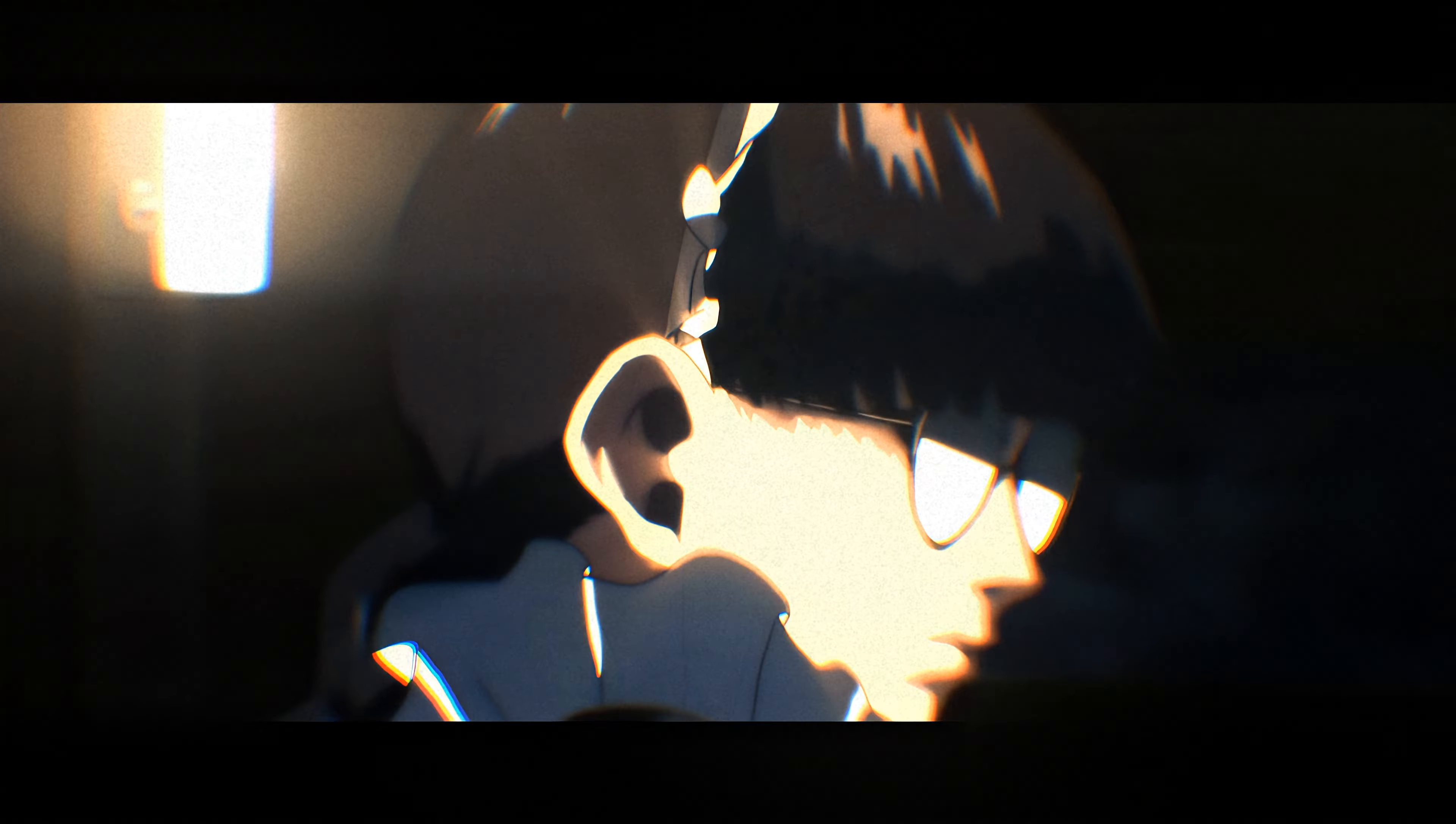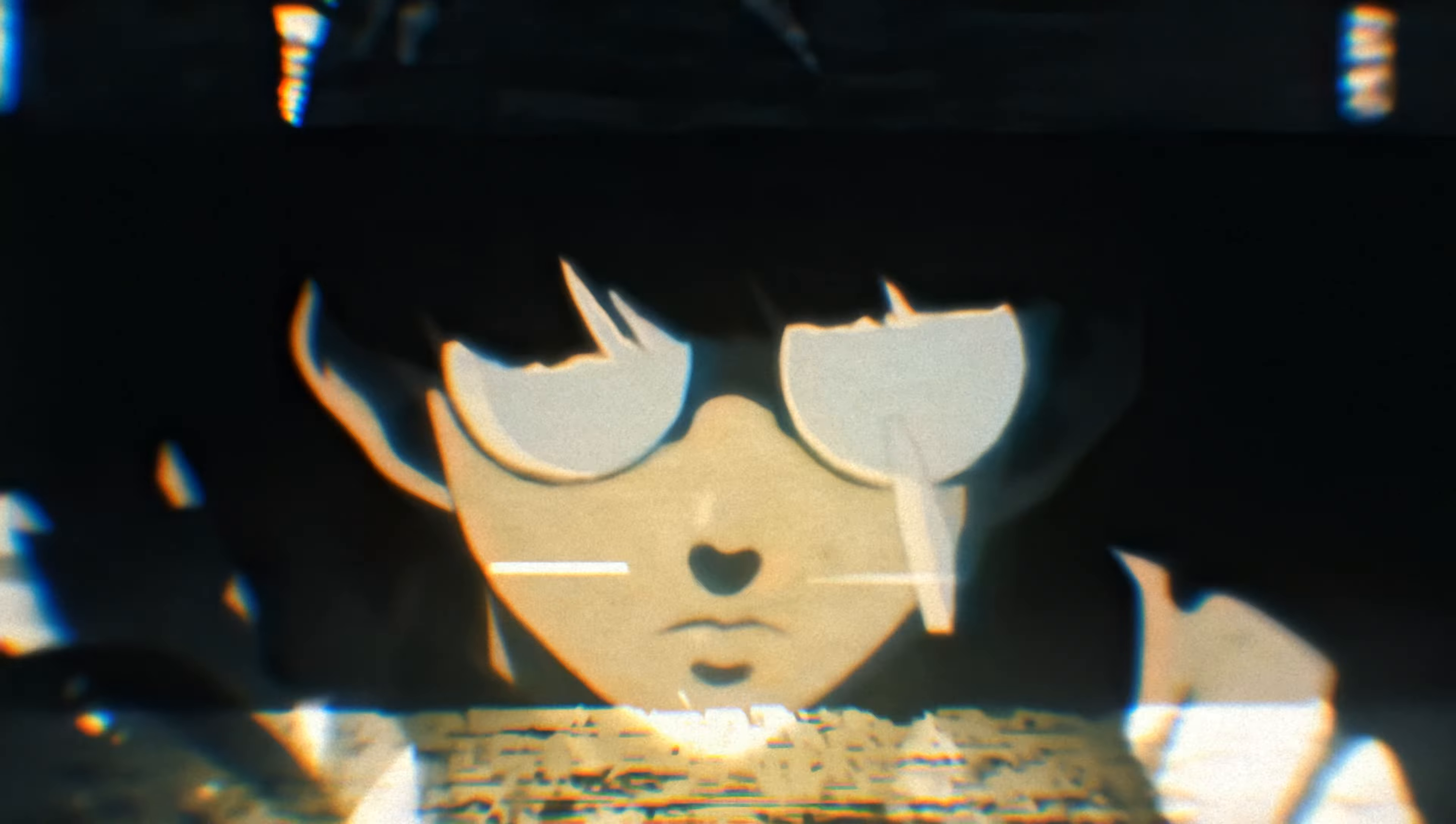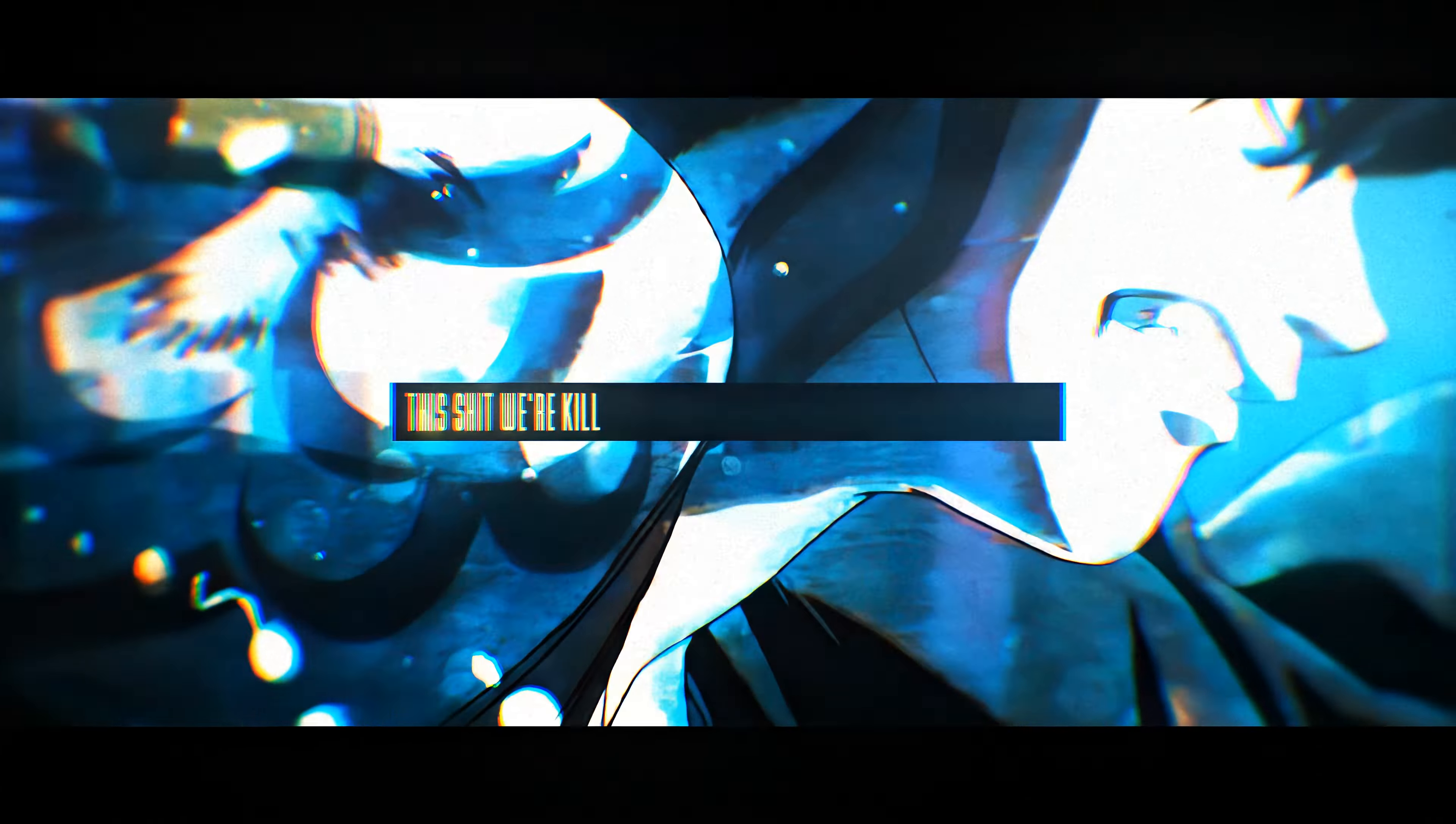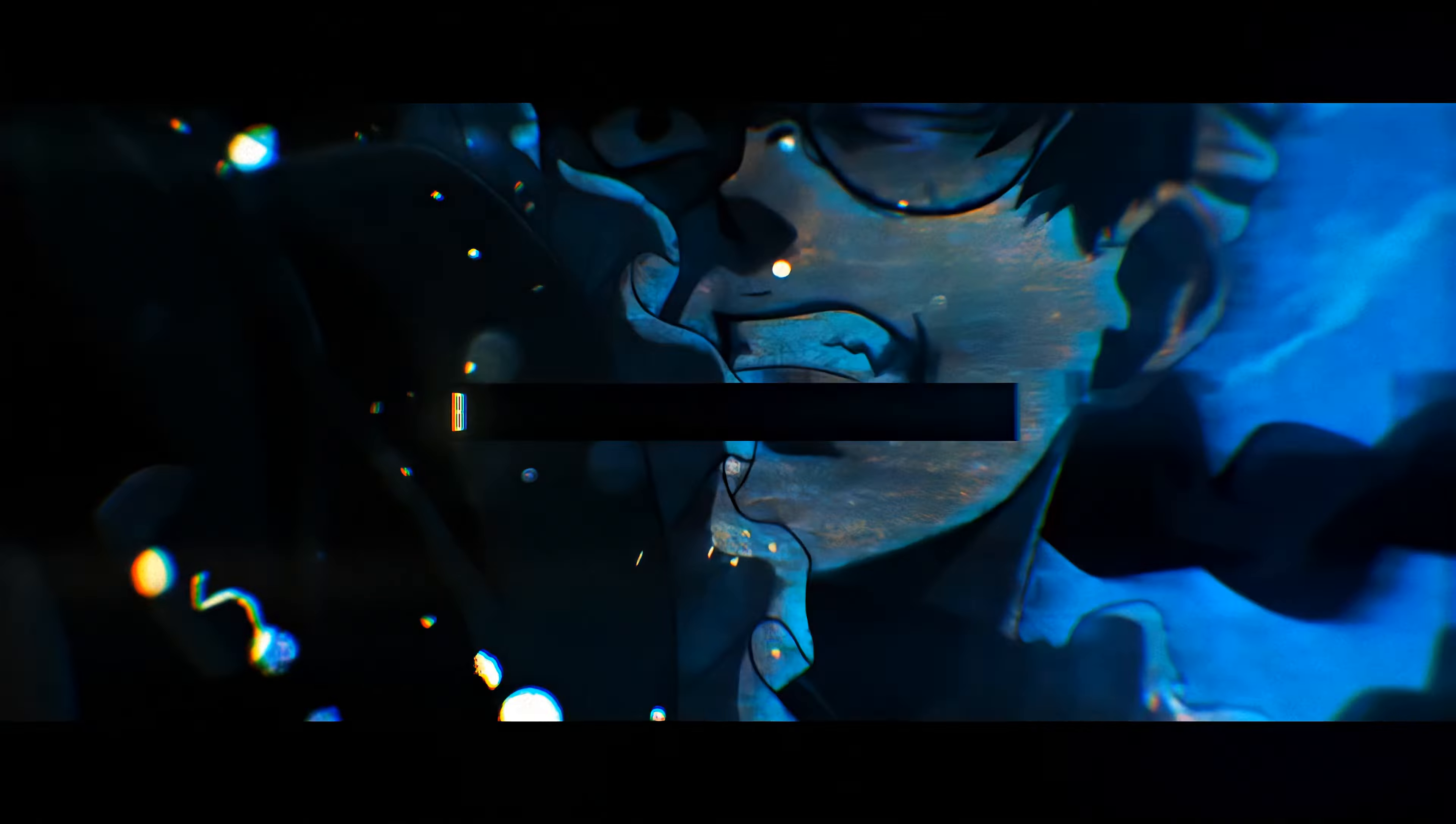Oh, it ain't my fault. It ain't my fault, it ain't my fault. Oh, it ain't my fault. It ain't my fault, it ain't my fault.